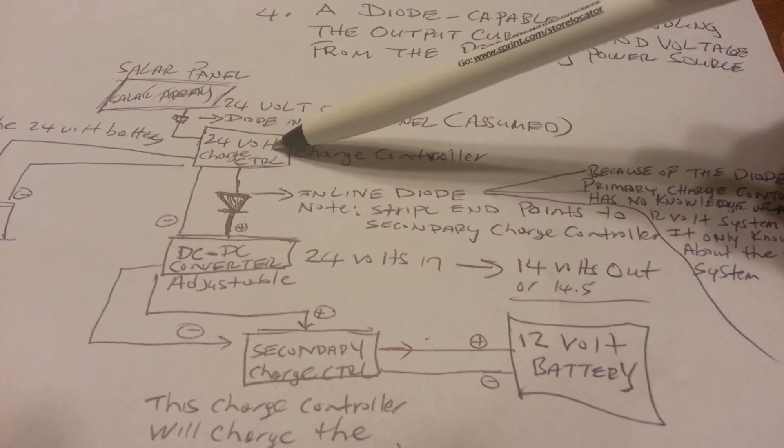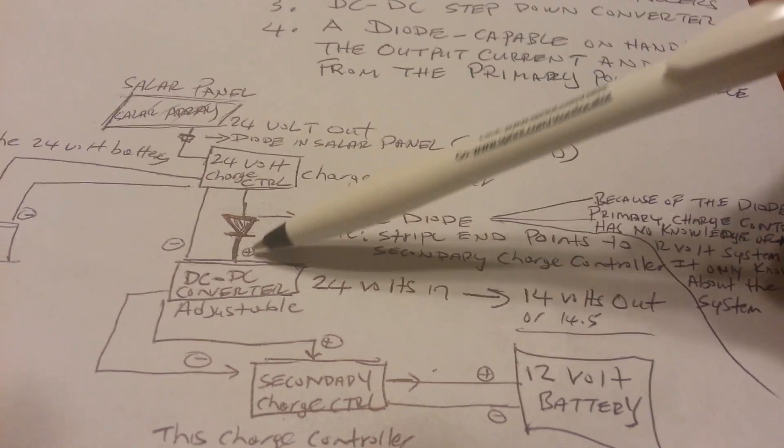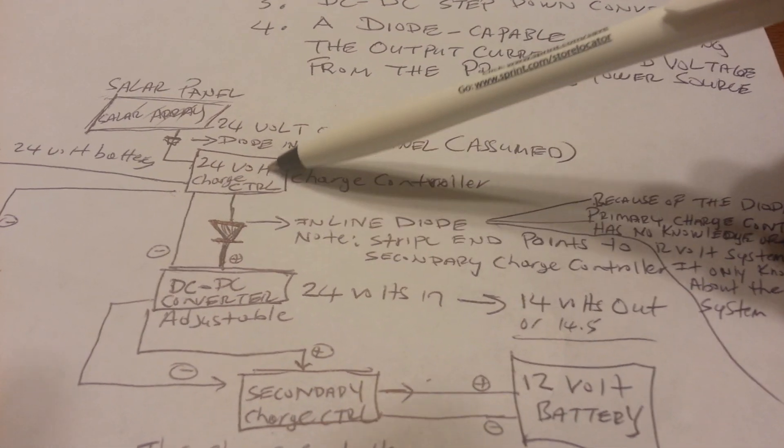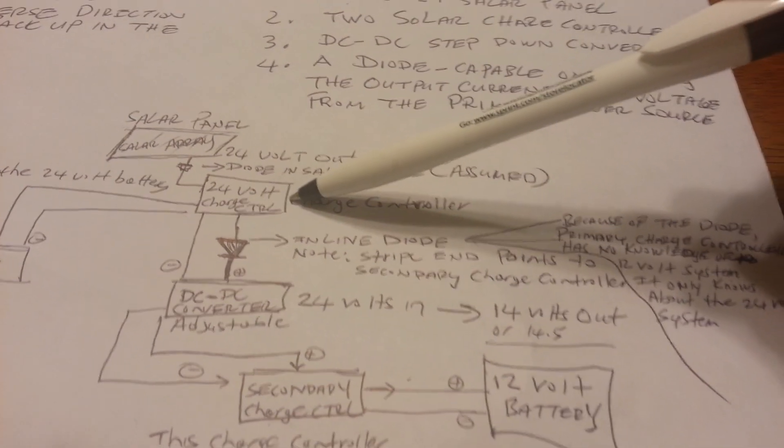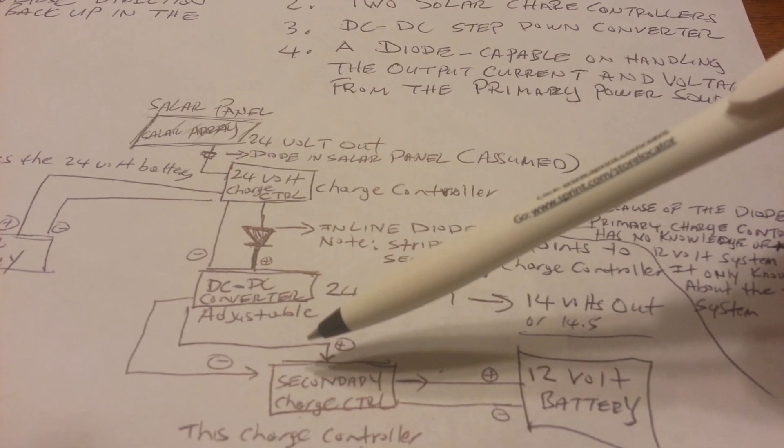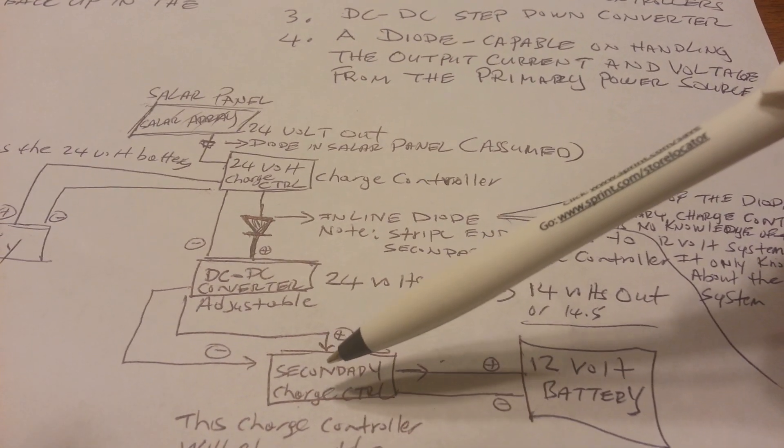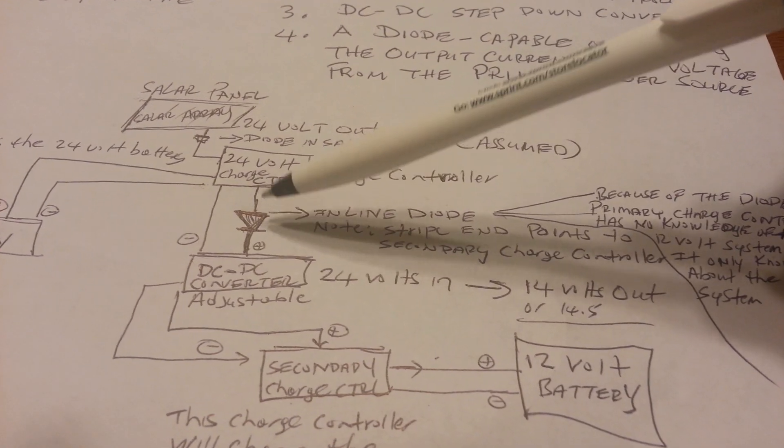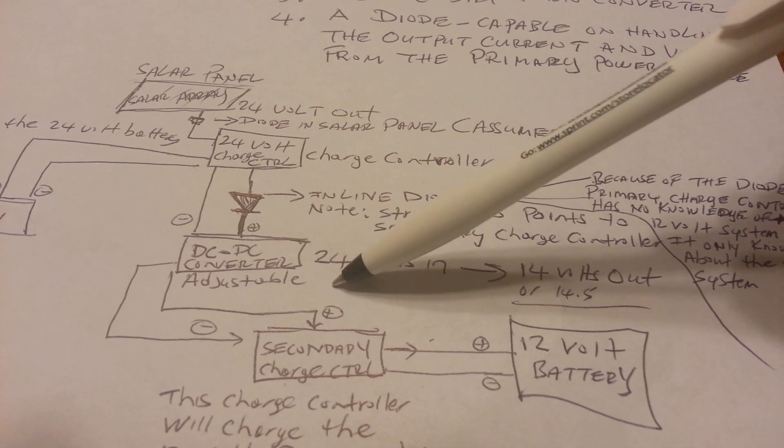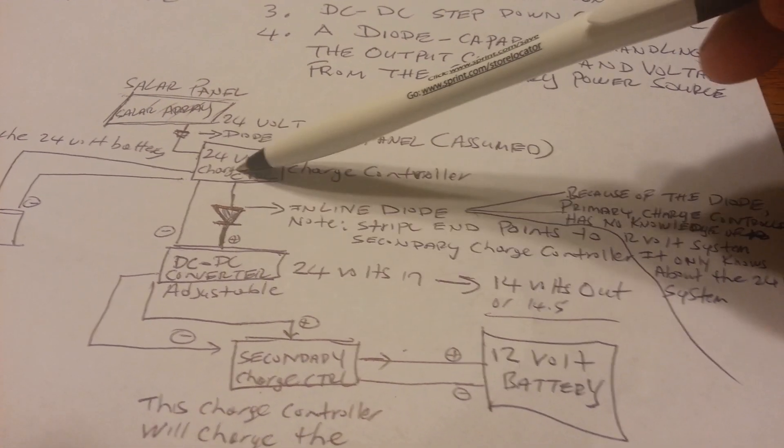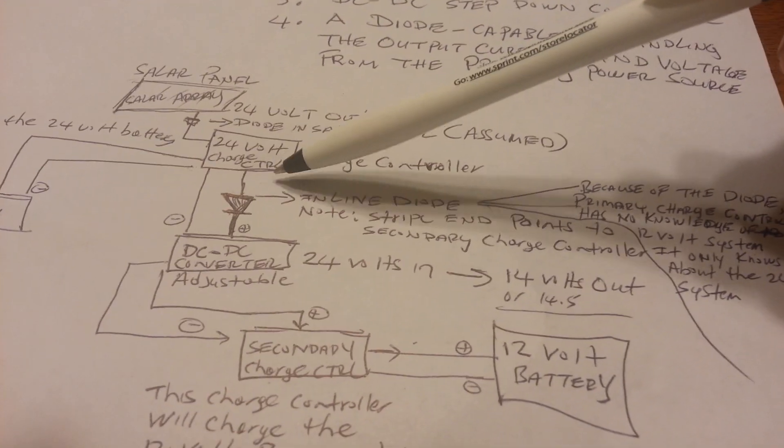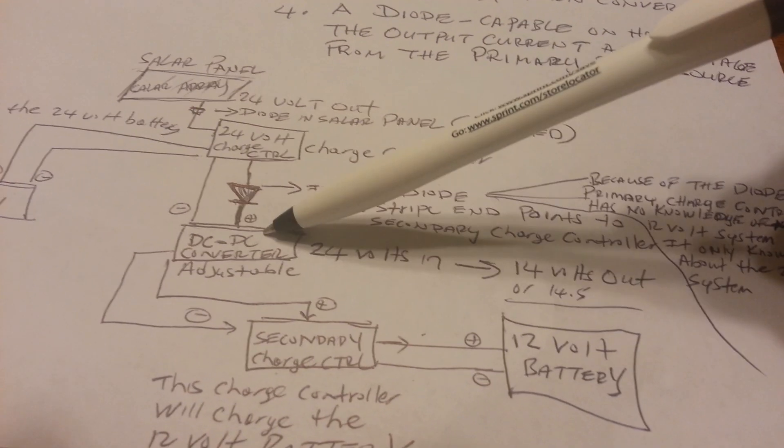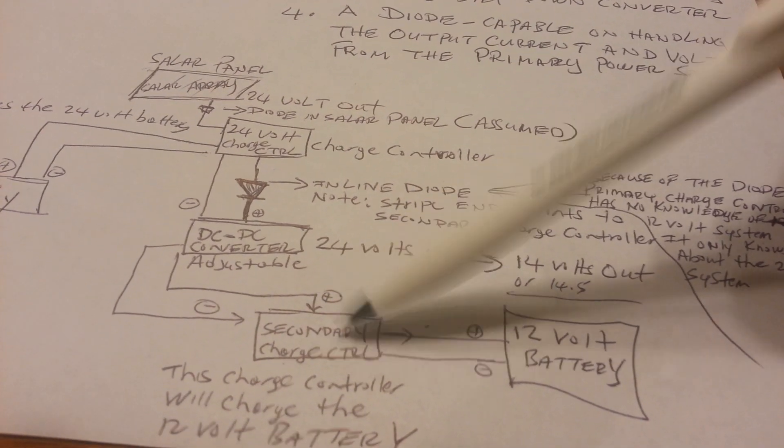And also, this 24-volt charge controller, because of this diode here which only allows the current to flow in one direction, this 24-volt charge controller will not have any knowledge of this charge controller down here. So even though we're stepping down from 24 volts here to about 14 volts, this 24-volt primary charge controller does not know that this secondary charge controller exists.